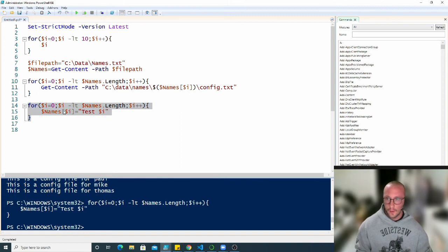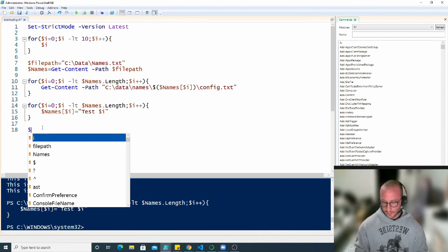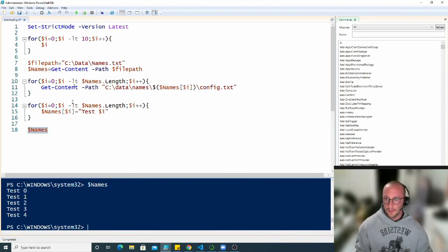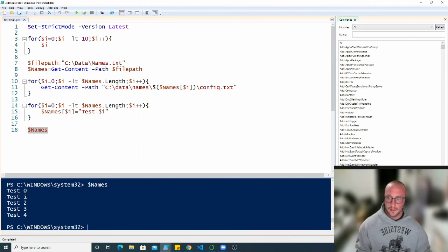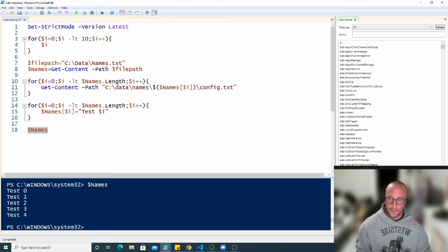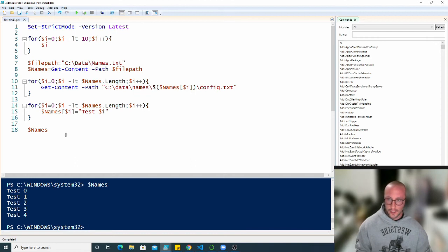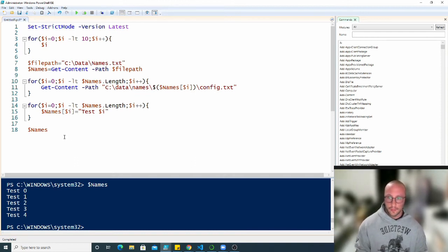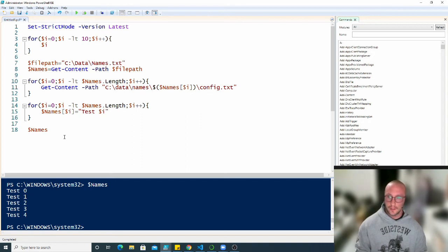We get no output because we're not outputting anything, but we're actually changing the values of names. Now, if we want to print out the list of names now, now we see that we get test zero, test one, test two, test three, test four. So we can actually change this and then we would be able to output this to the file if that's what we wanted to do is go through all the names and change them to something.